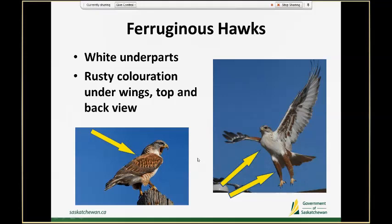Other identification traits that can be handy for Ferruginous hawks are their white underparts — very clean looking white with some rufous coloration — and then they also have rusty colors on their wings and their backs as well. Here's another view of those rusty feathered legs too.